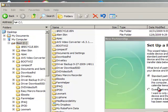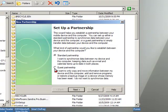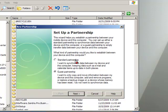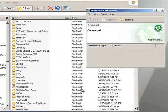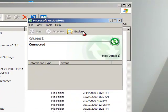ActiveSync is starting and it's asking me do I want a partnership. I'm going to tell it I want a guest partnership. Now, if you've set up a standard partnership, that's fine, but for right now I'm just going to tell it guest partnership. And ActiveSync has started.